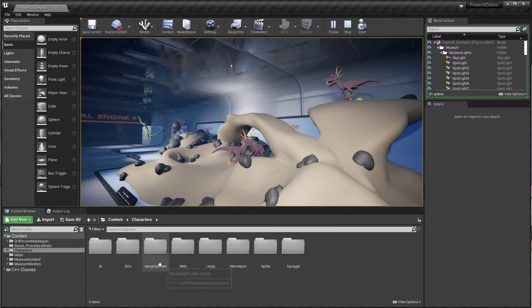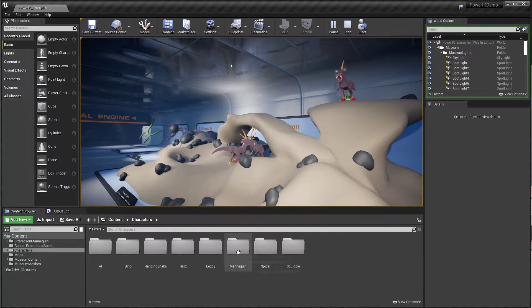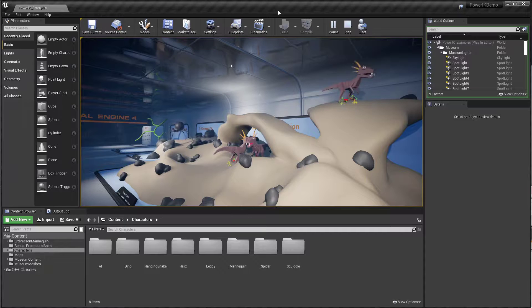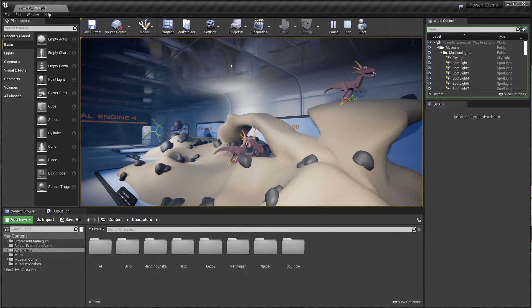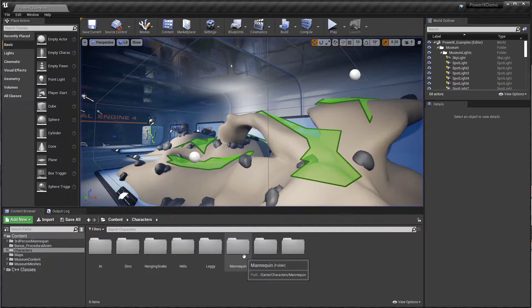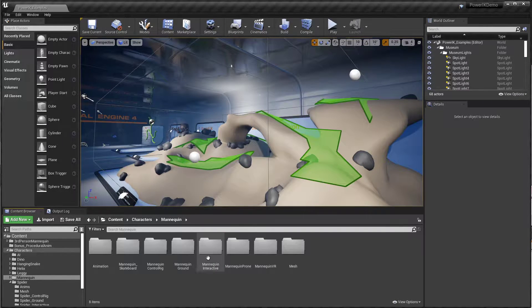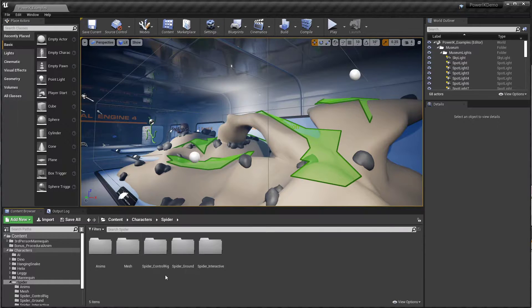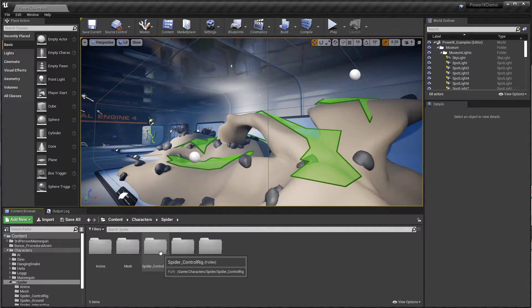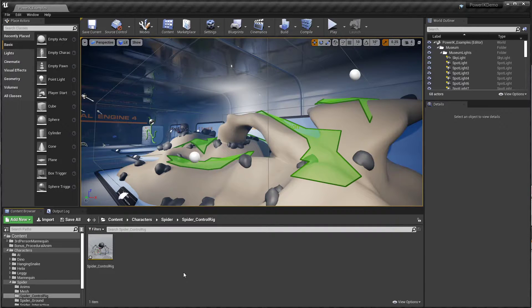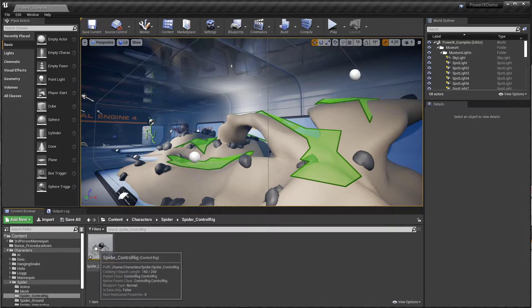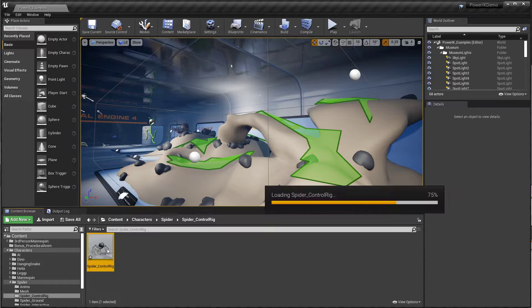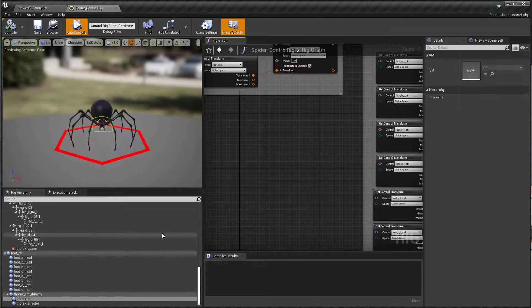Let me show you first of all a sample of what that looks like running on the spider here. I'm going to stop this and go into our spider control rig, so you can download this sample project directly from the link on the store page.